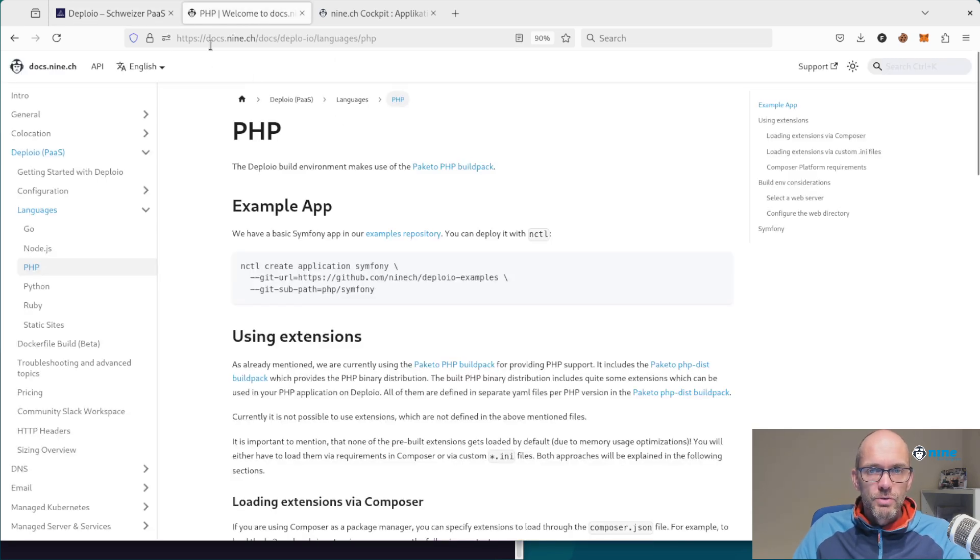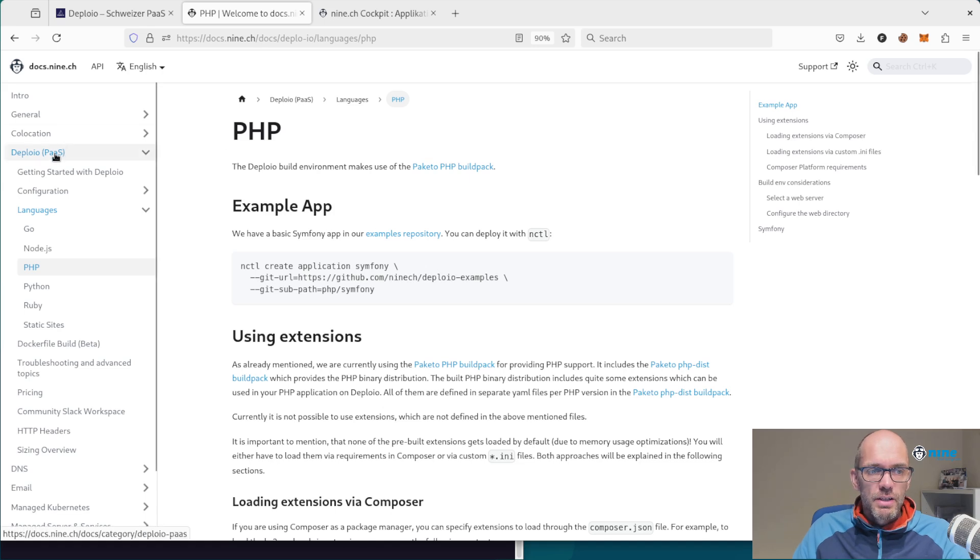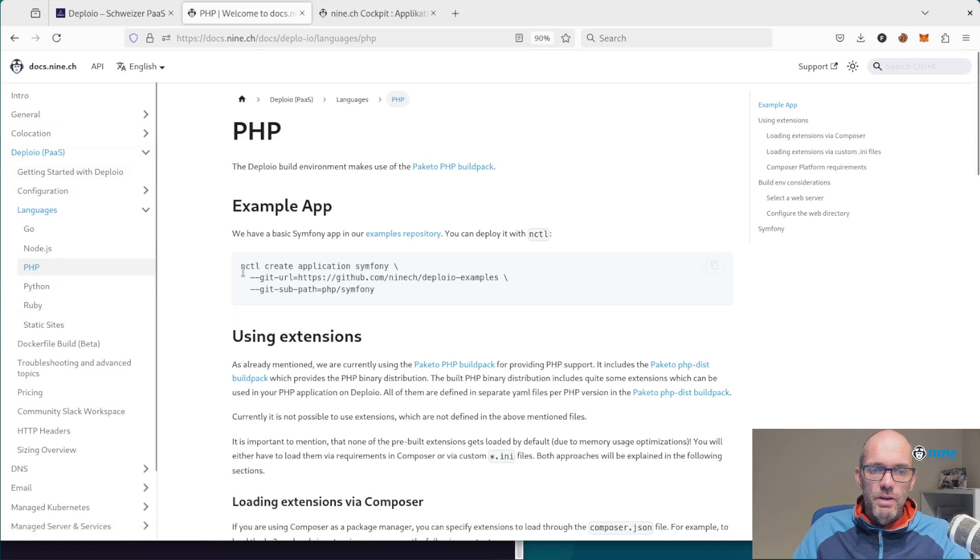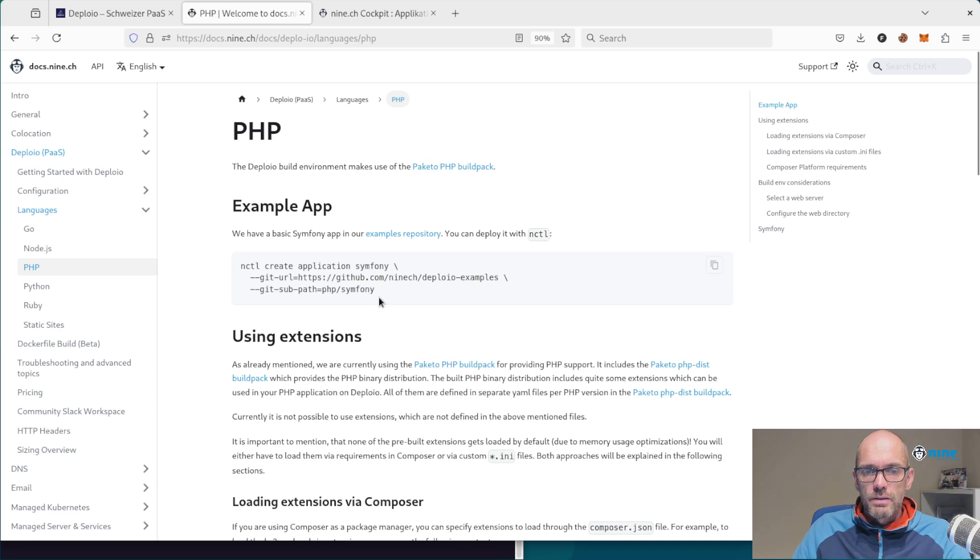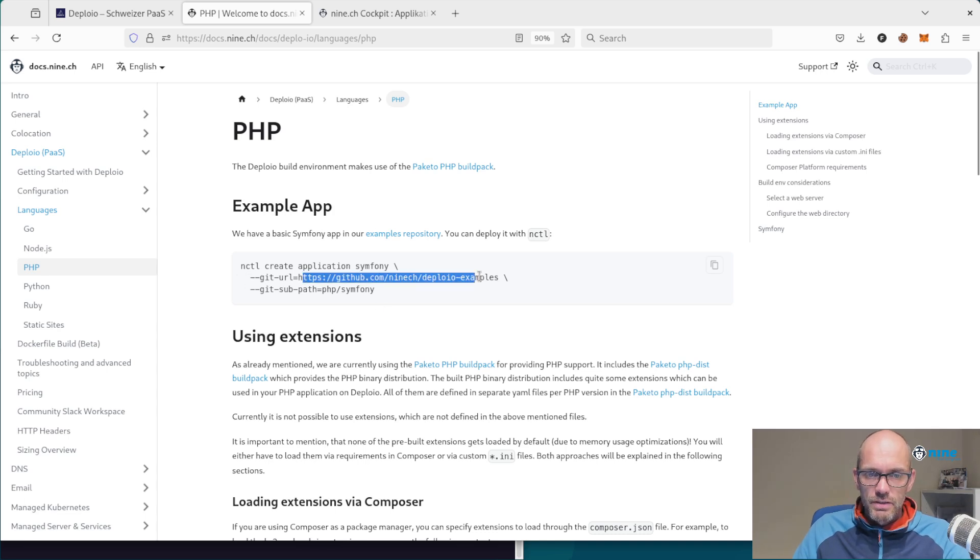For this, we go to docs.9.ch, click on Deployo languages PHP, where you can see a snippet to create this demo application using this GitHub URL.